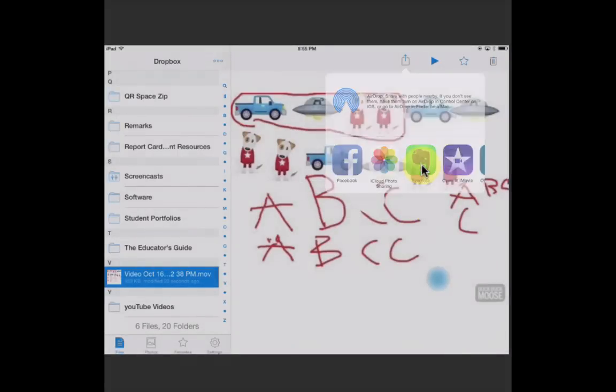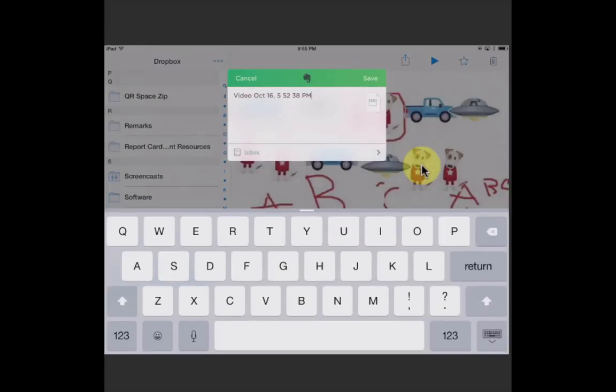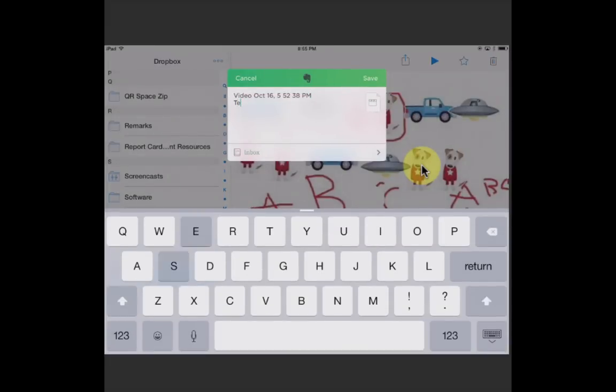And there's our test file. Mine automatically goes to my inbox as a default. And save.